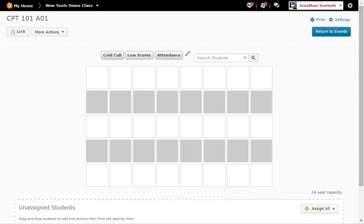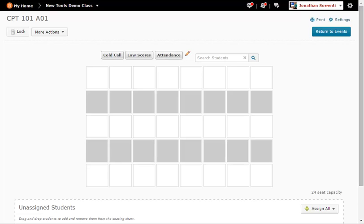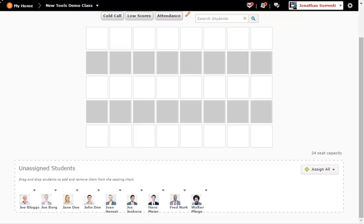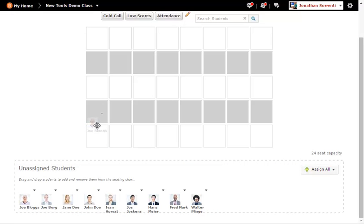Next we have to put the students in the seats we want them to sit in. You can do this manually or let D2L do it randomly. To assign students manually left click on the student, hold the click, and drag the student to the seat you want them in.